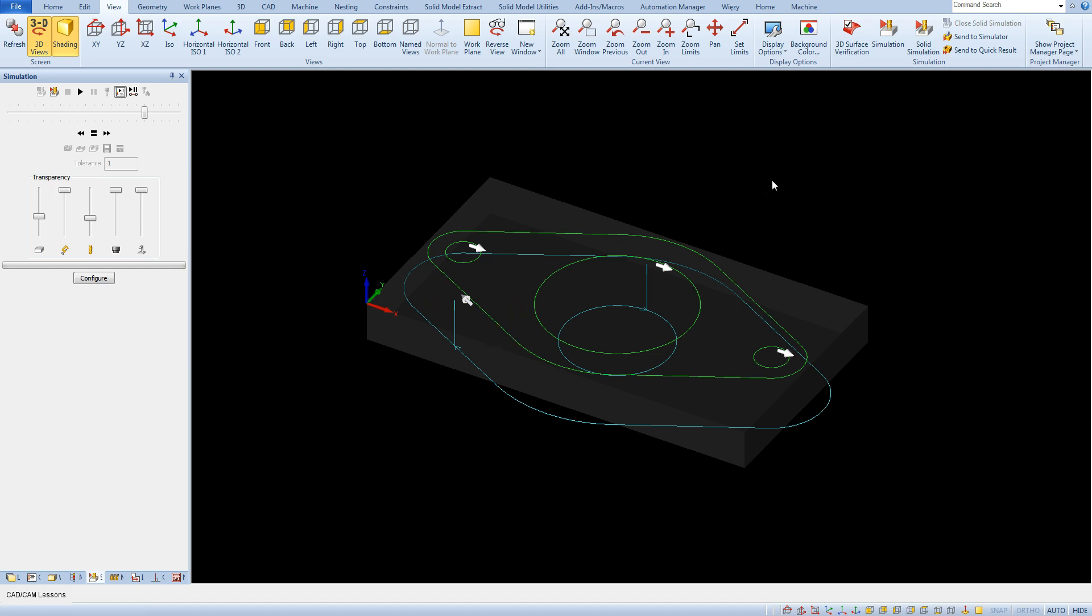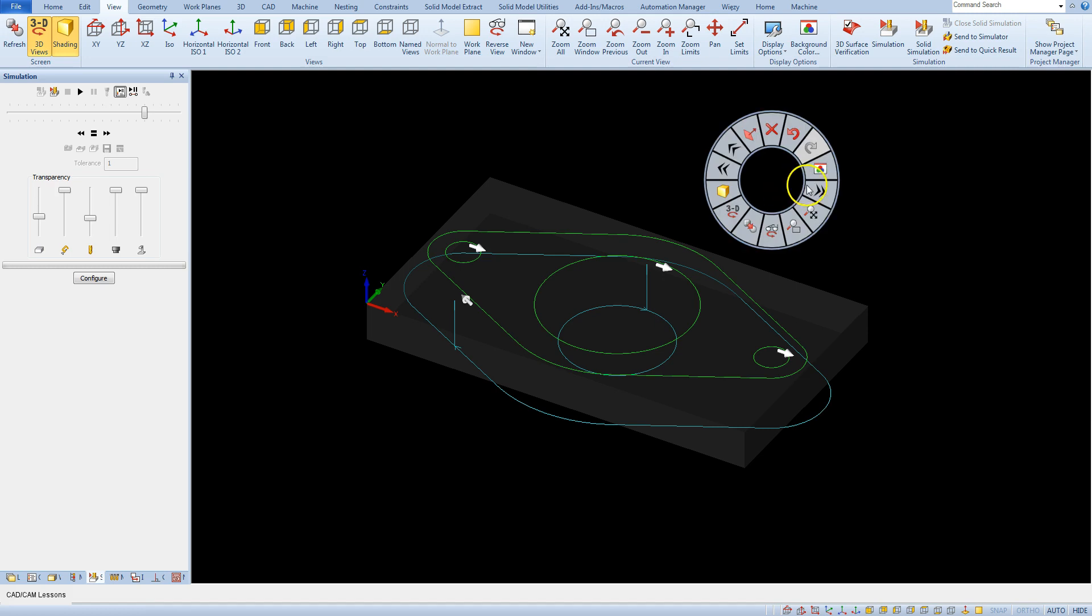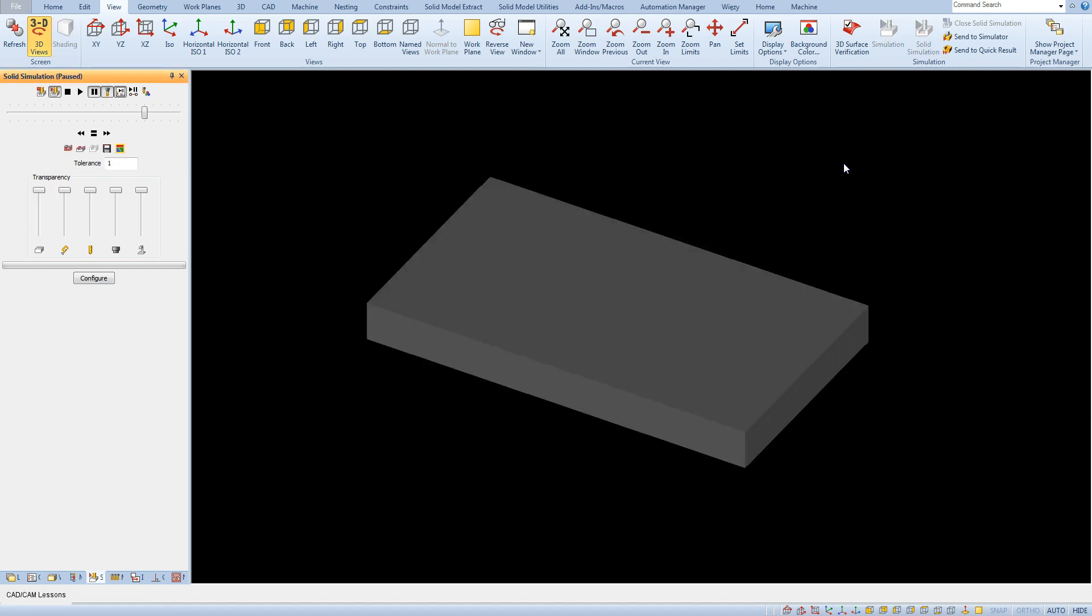And next type of simulation is solid simulation. So let's choose this option. Let's run the simulation.